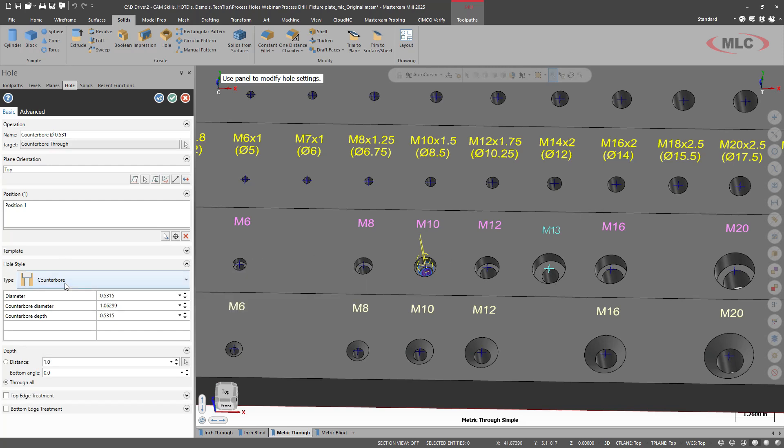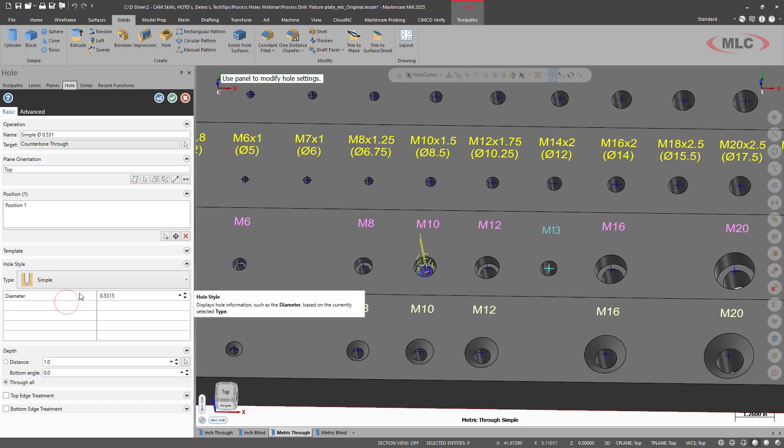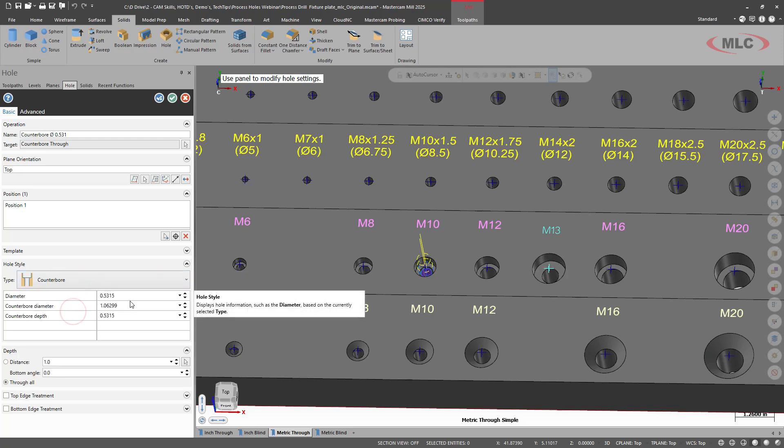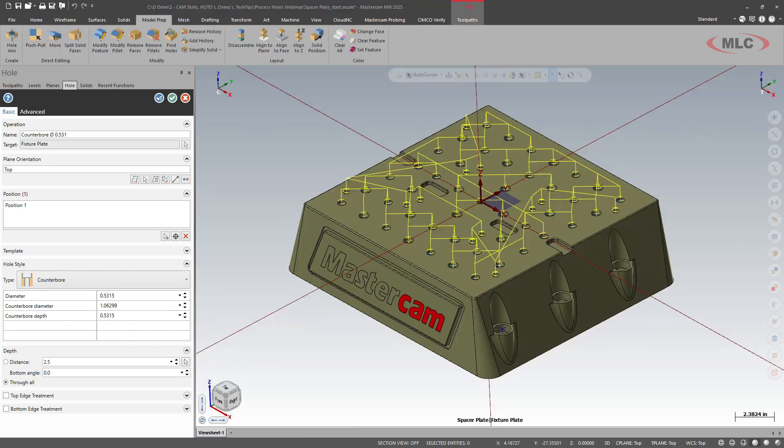I'll use this as a position. And usually we'll start off with a simple hole. So I'm going to tell it we're doing a counterbore. And I need to make sure that all these diameters are correct.